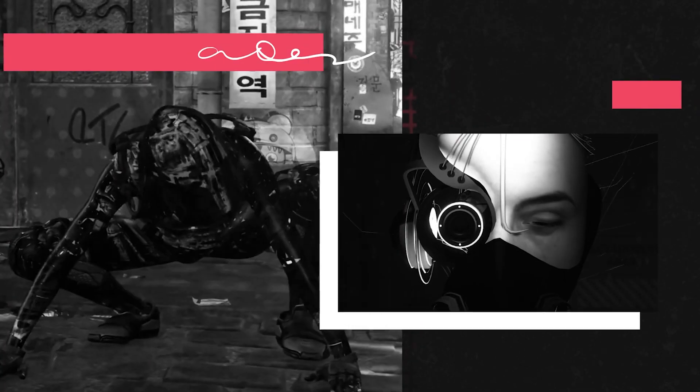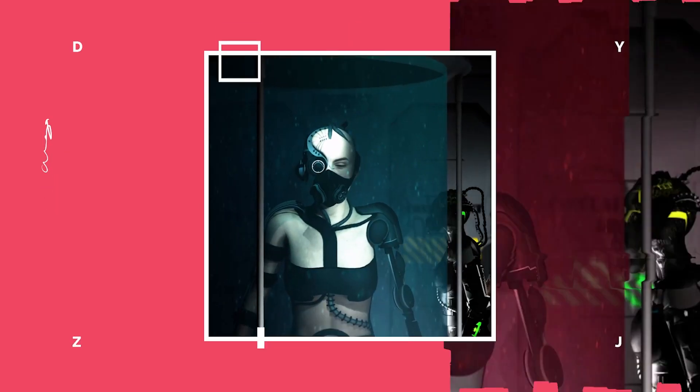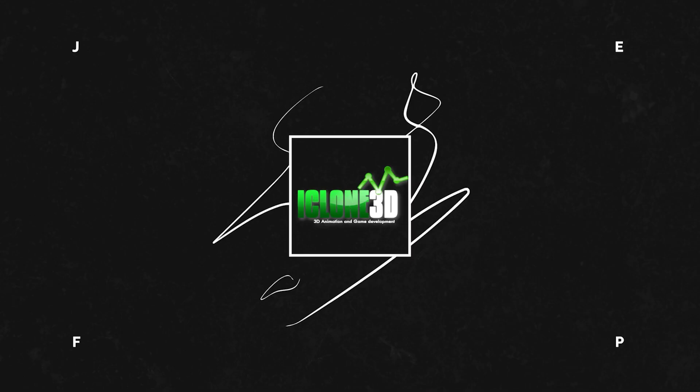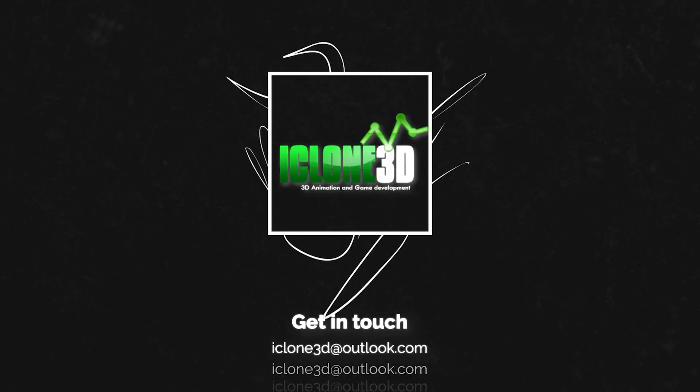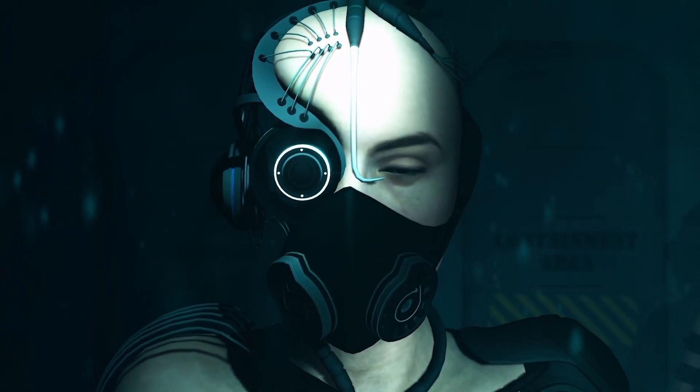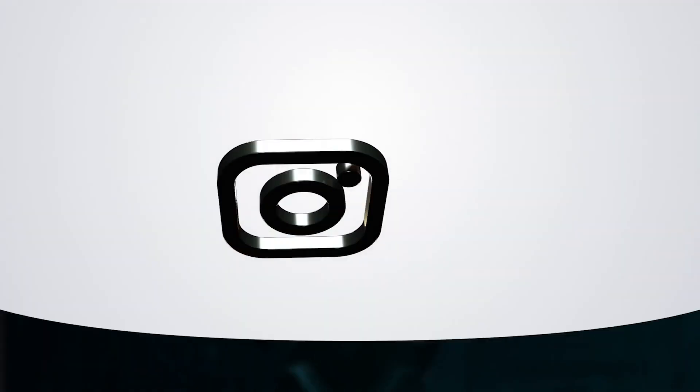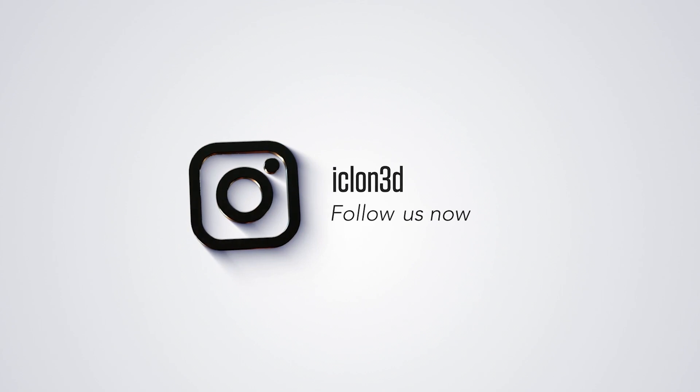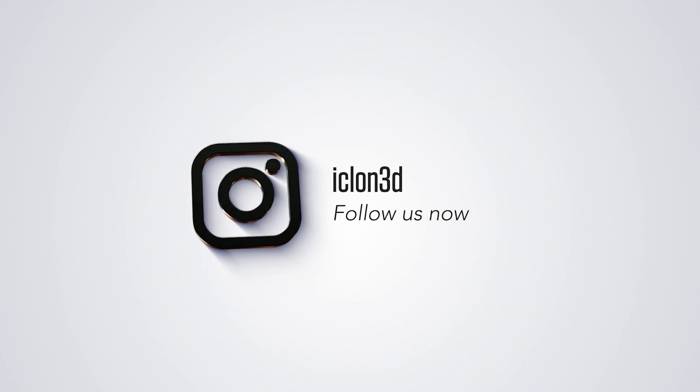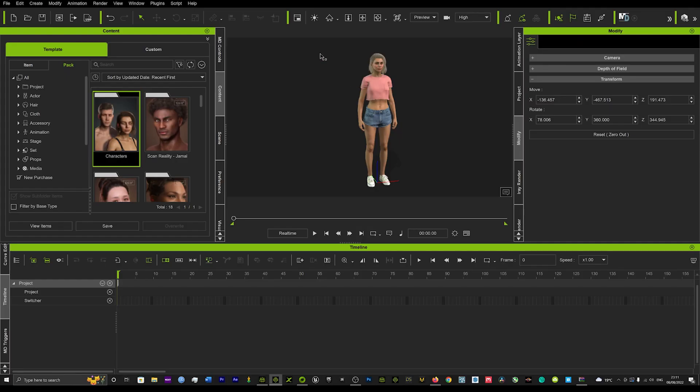Hi guys and welcome back to iClone3D where we discuss tips, tricks and tutorials for the latest animation softwares. And today I've got a really cool tutorial on how to use the physics tool which is the lift tool.